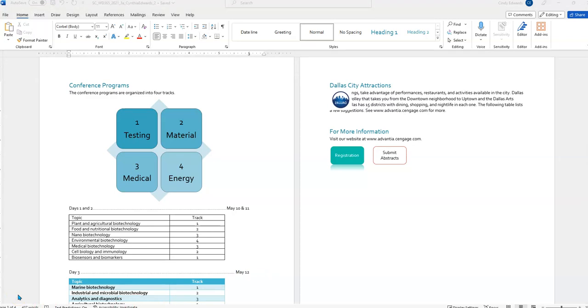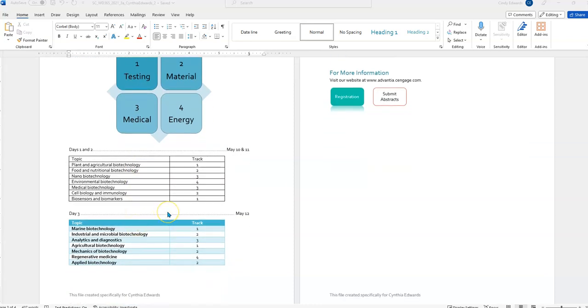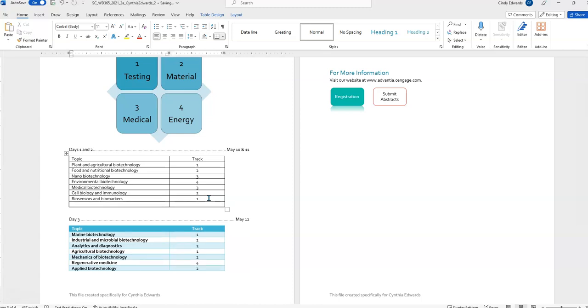All right. Now we are at step 11. Complete the table for days one and two and format it as follows to be consistent with the table for day three. So, we need to insert a row at the end. Now, again, there's multiple ways to do everything in Microsoft Office. I just usually, if I'm just inserting one row, I go to the end and hit tab and there's my new row. In the new row, we're going to enter the data shown in figure one, which is energy, research, and four.